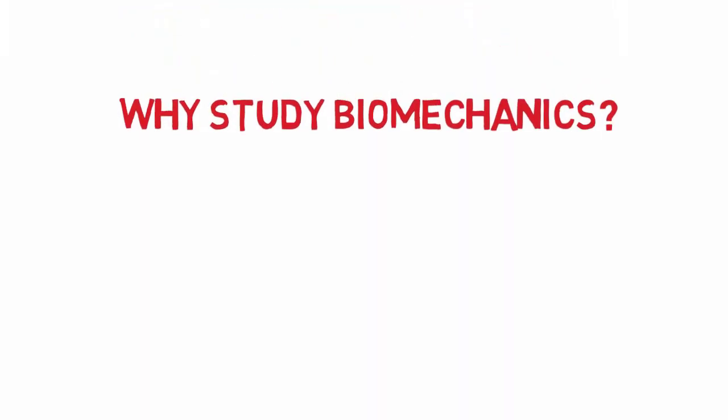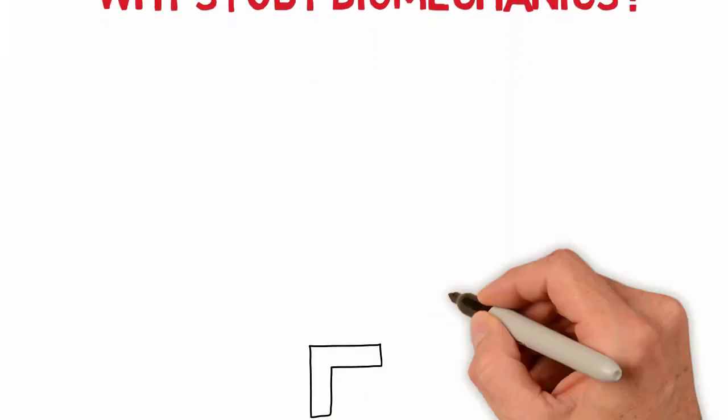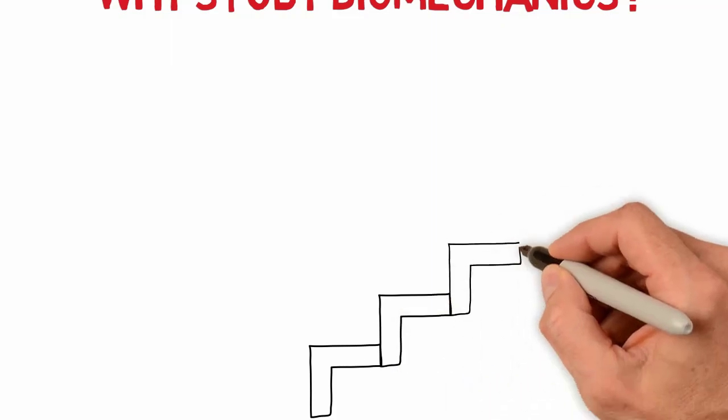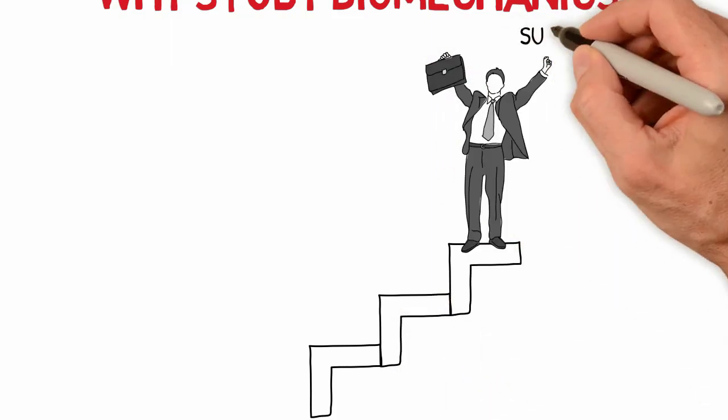The question is, why study biomechanics? We know that success in any profession depends on a number of factors.